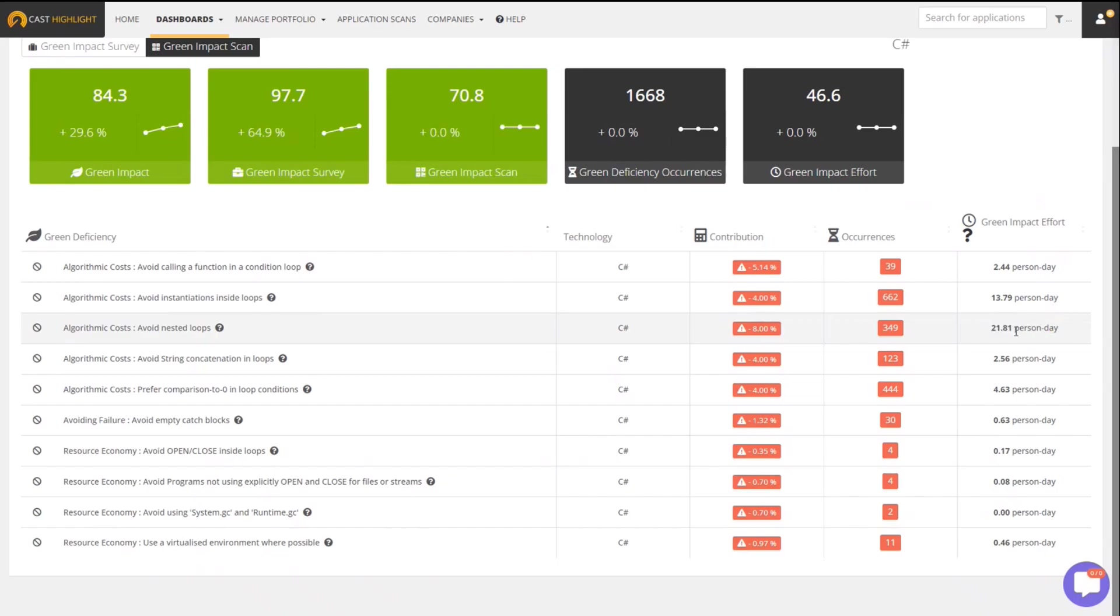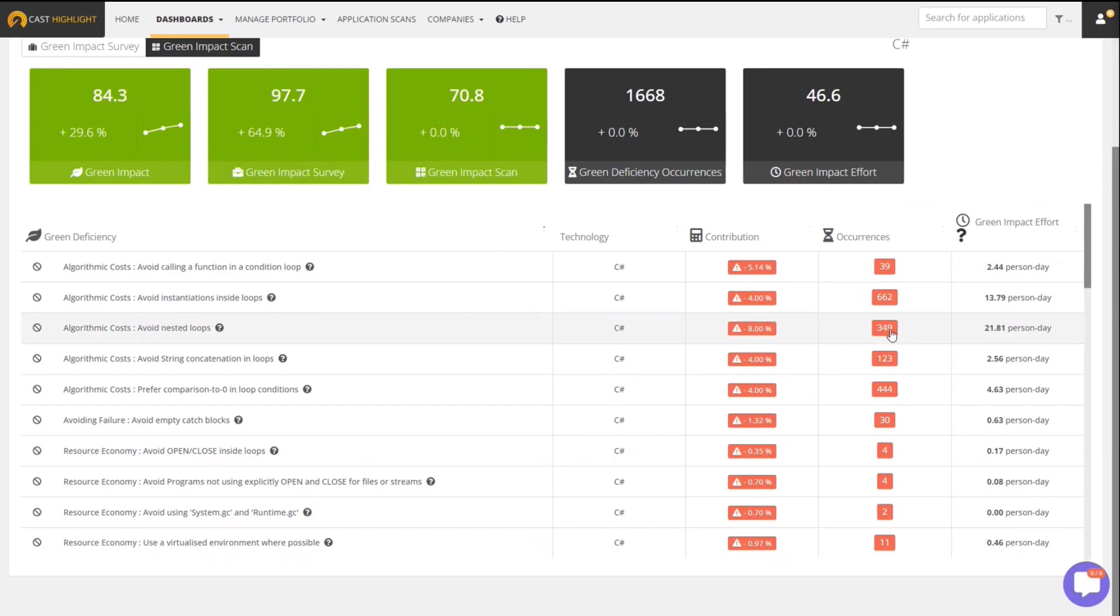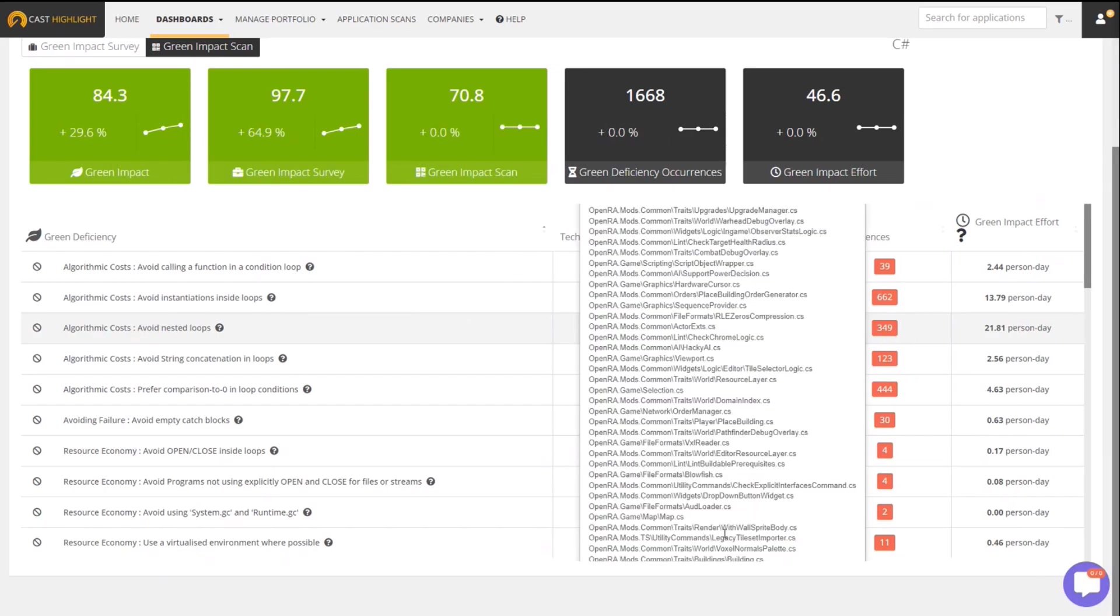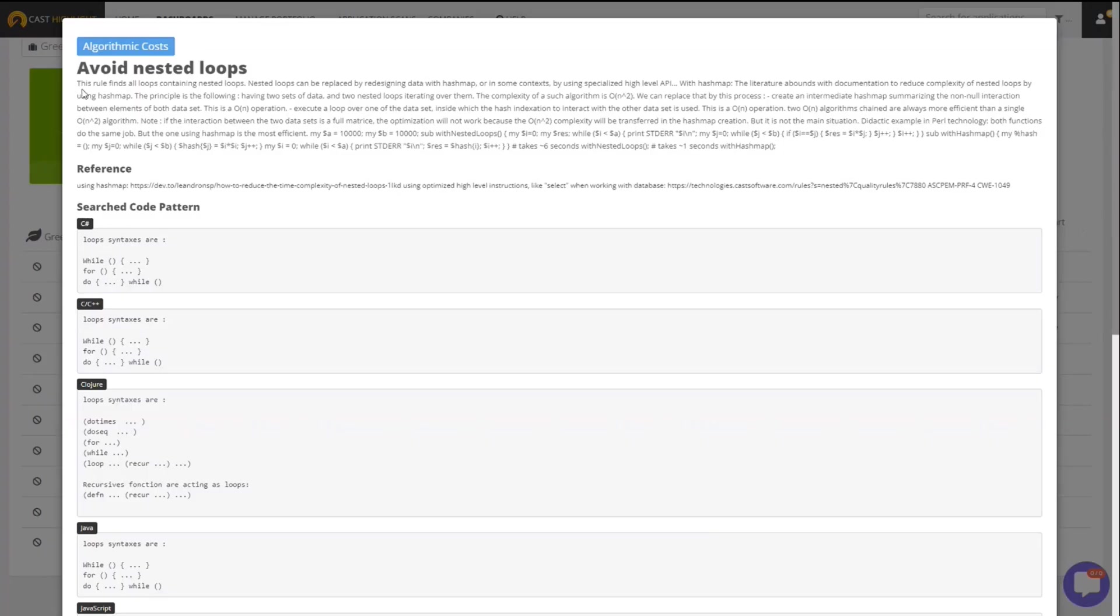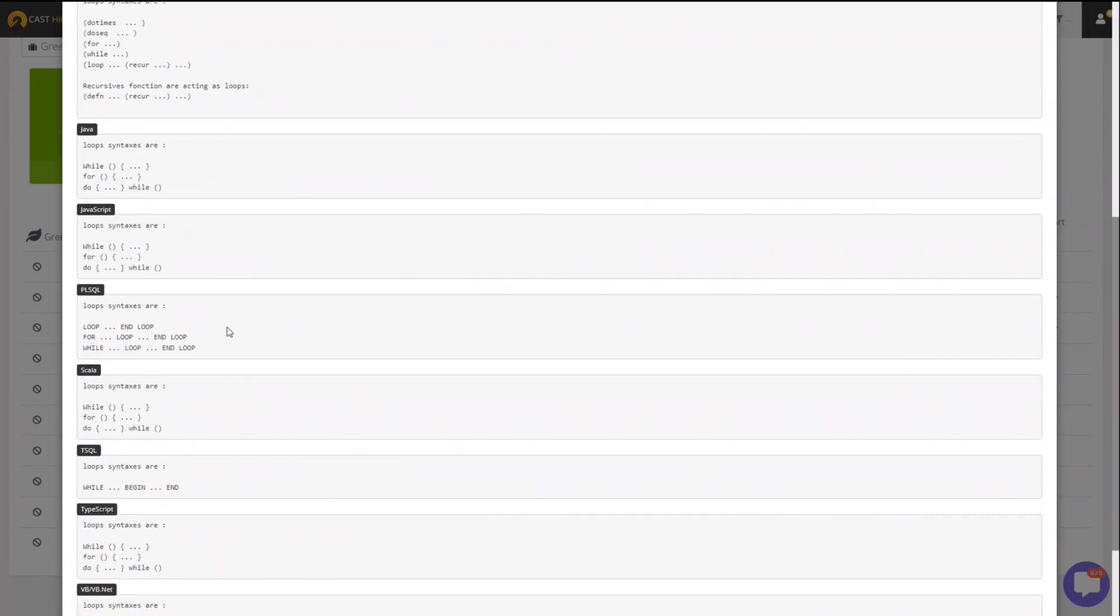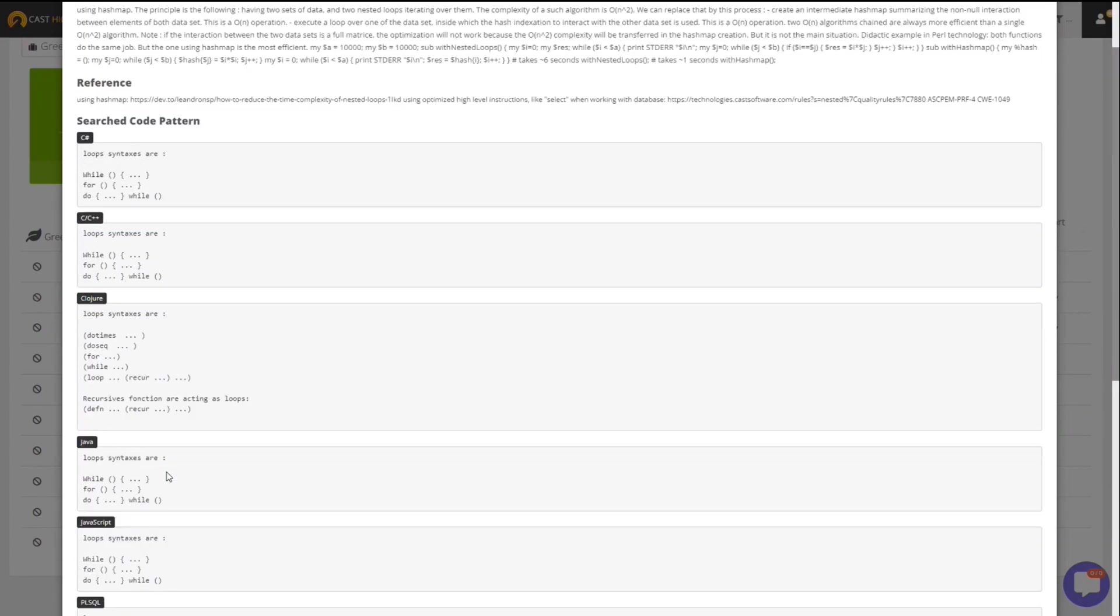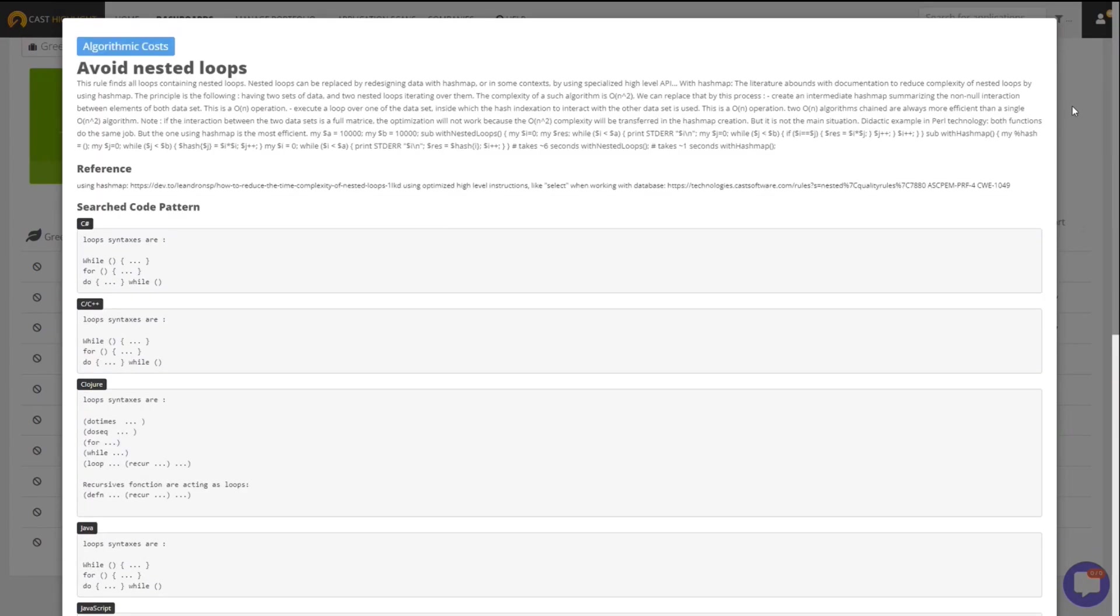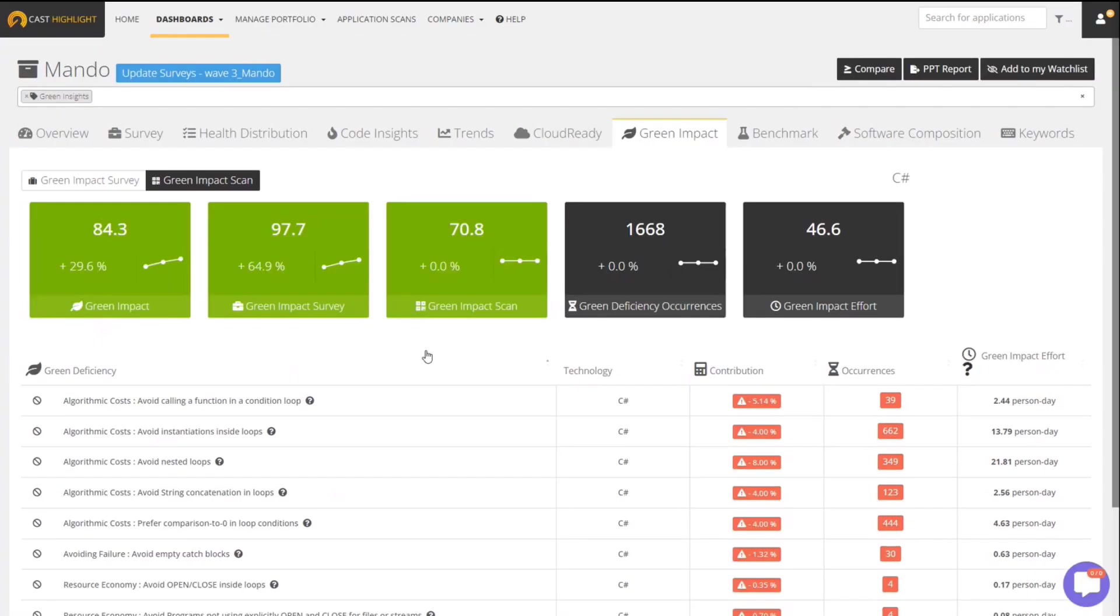This effort estimate works very similarly to our cloud blocker effort estimate, in that you have the ability to customize the effort estimate units. So if you think that a certain team can do this work in more or less time, you can alter the effort associated with this specific pattern. If you click on the number of occurrences, you'll actually see the location of where they all occur. And if you want to understand a little bit more about why this is considered a green deficiency, you can click on this question mark, and that brings up much more detail about why this is a deficiency, what the recommendations are, how we're actually looking for it in each of the different technologies, so that you can go through and make a decision on how you want to potentially remediate or address that particular deficiency.